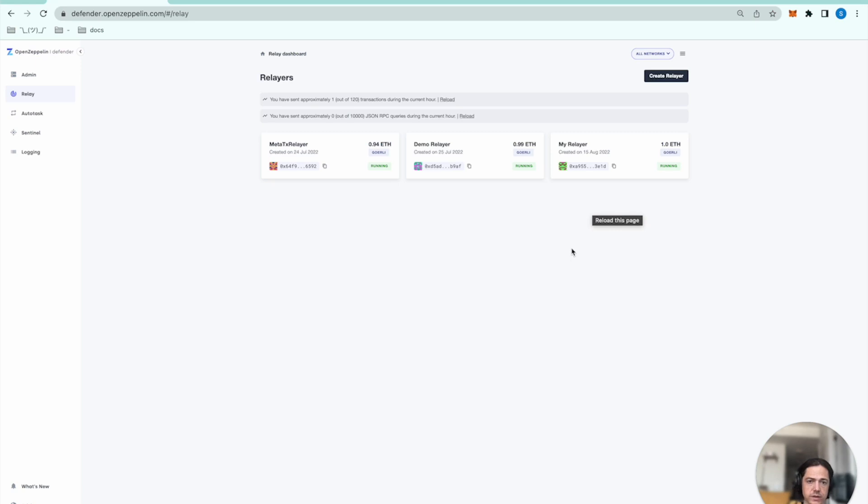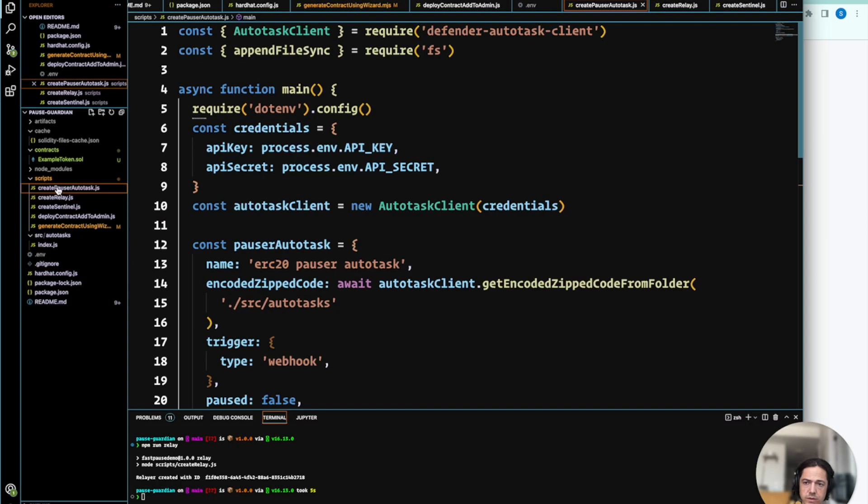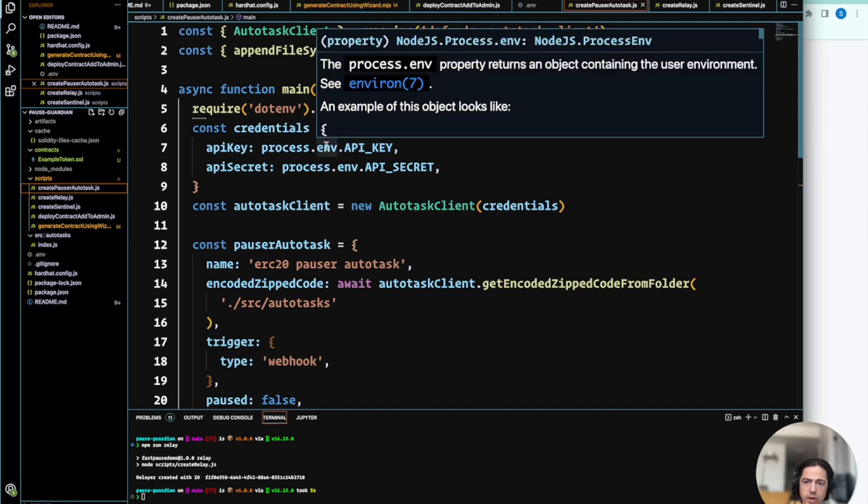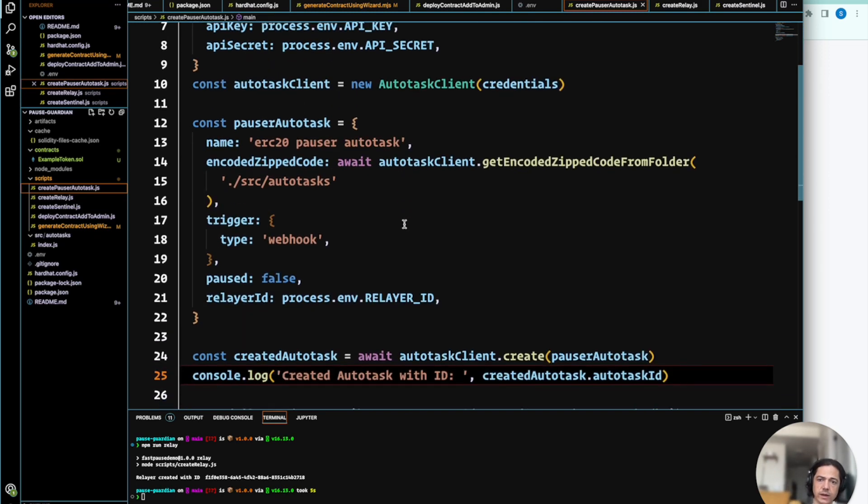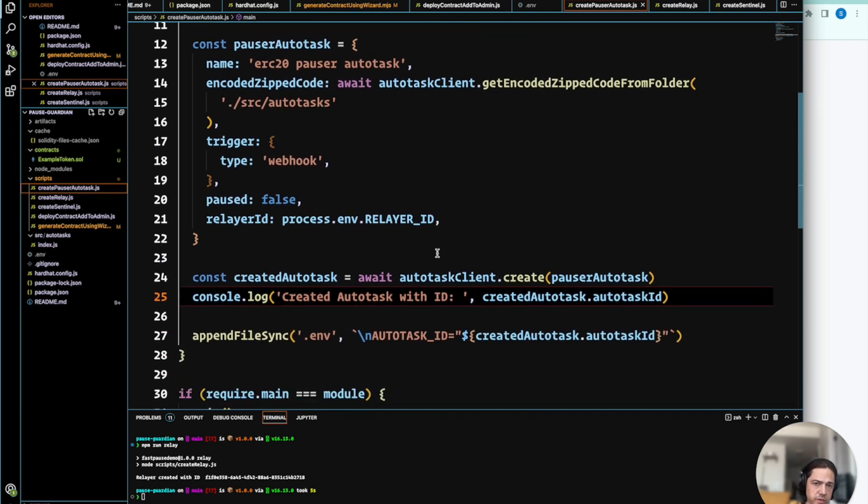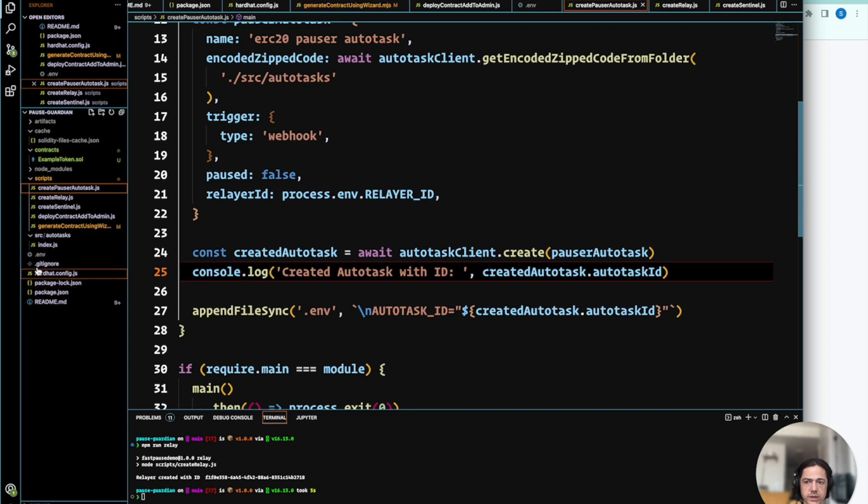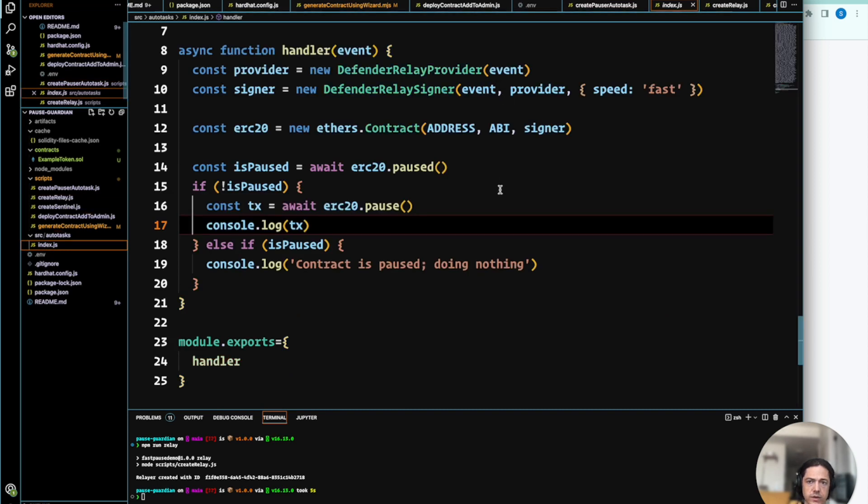So then we're ready for the next step, which is to create the autotask. We have the pauser autotask script that's pre-supplied. What this does is creates a new autotask and uploads the code that's in the autotask folder. And we can inspect that code.